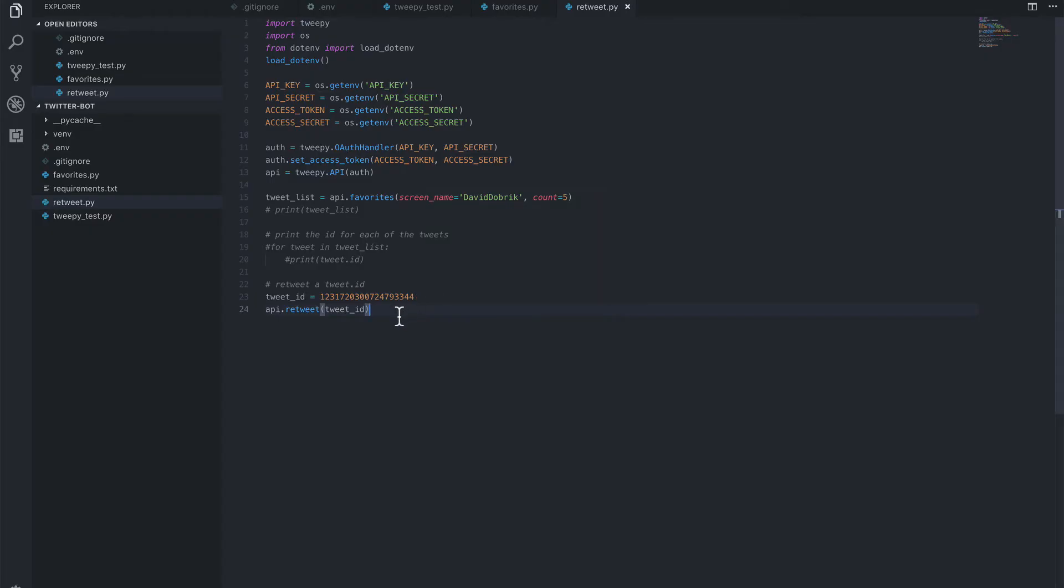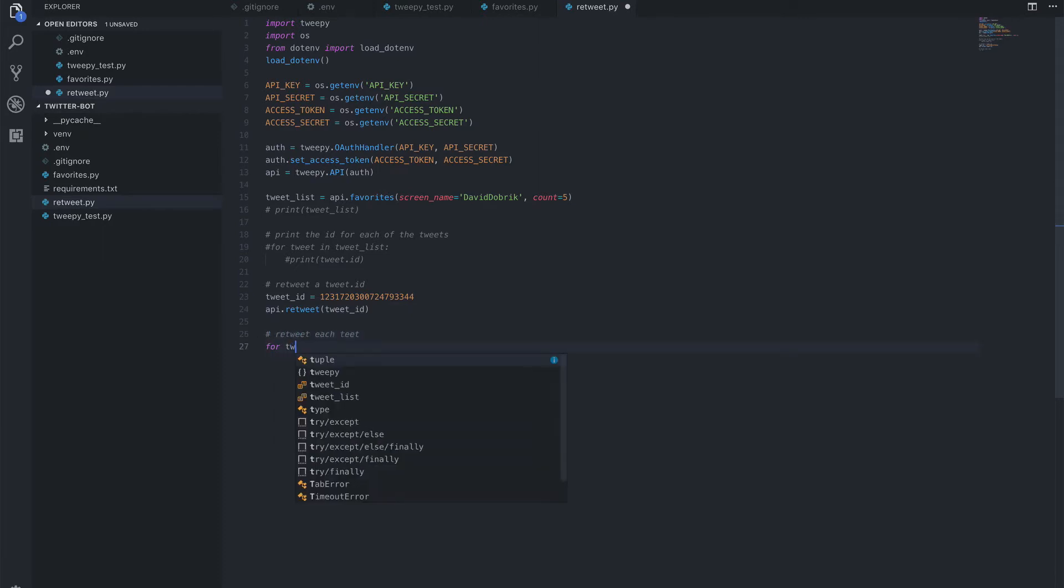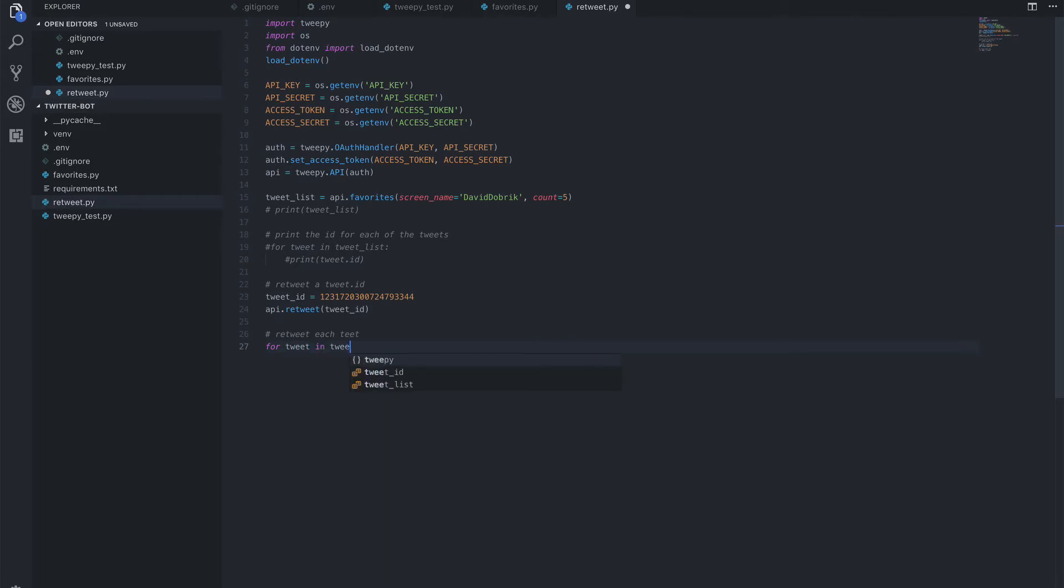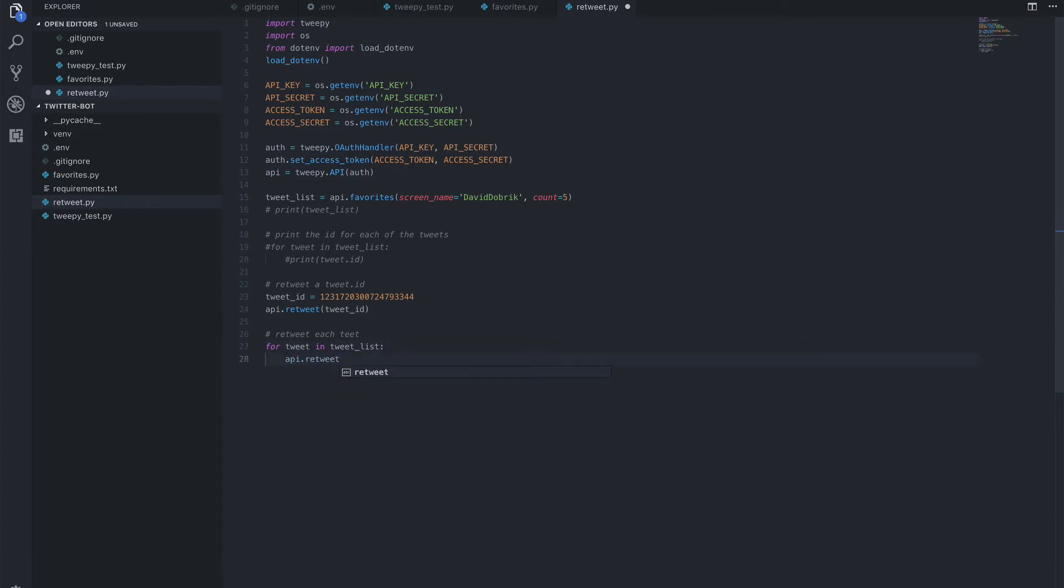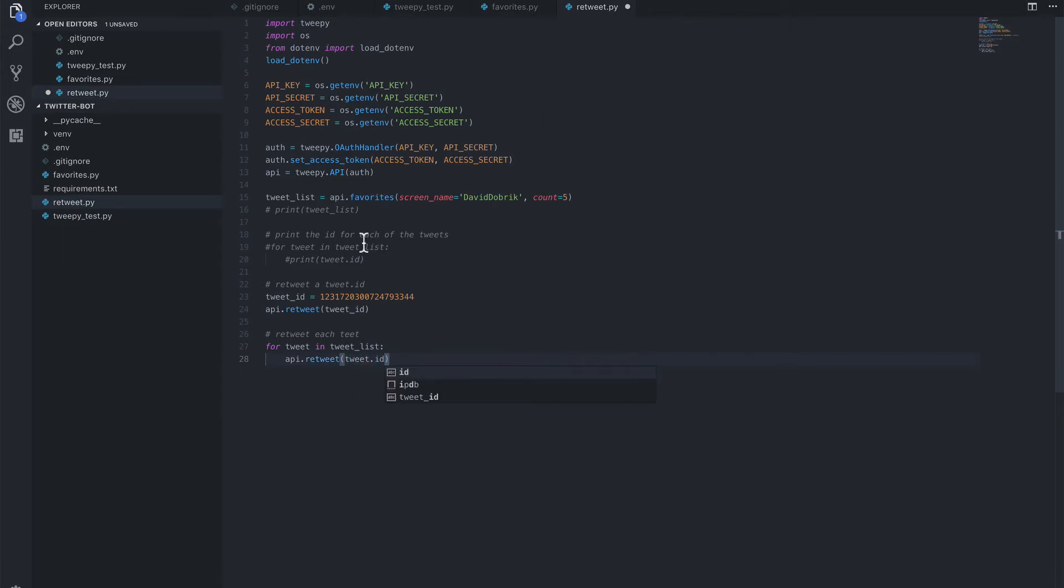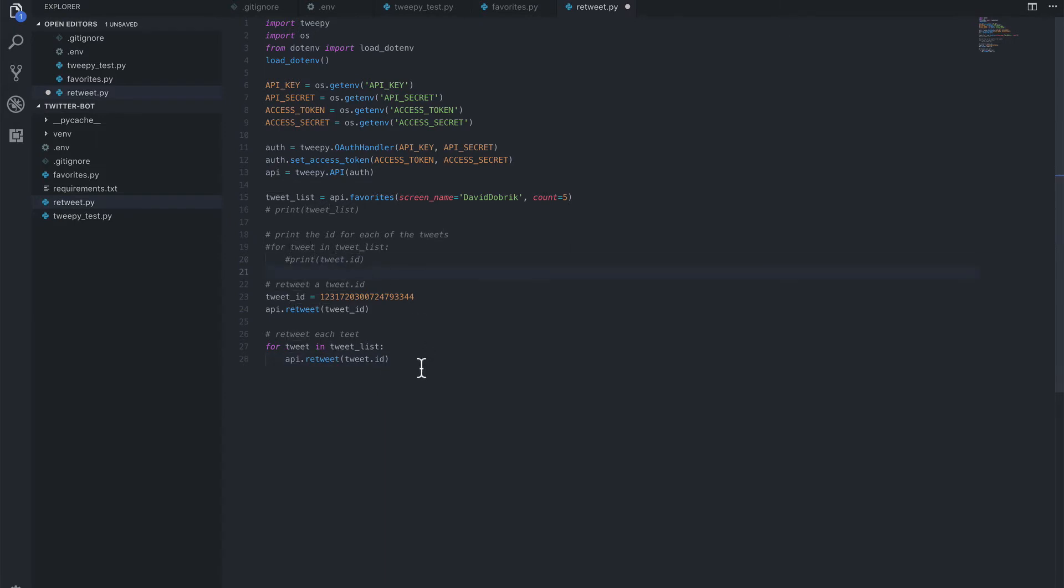What we want to do now is turn this into a for loop by taking the tweet ID from the tweet list. So here, if we say retweet each tweet, and we say for tweet in tweet list, we want to run that same method, retweet. And again, we're going to access the tweet ID, much like we did here for printing it.